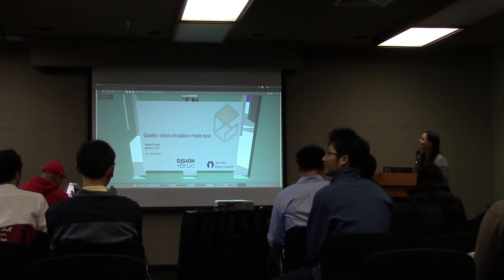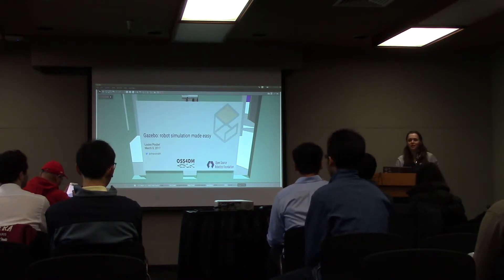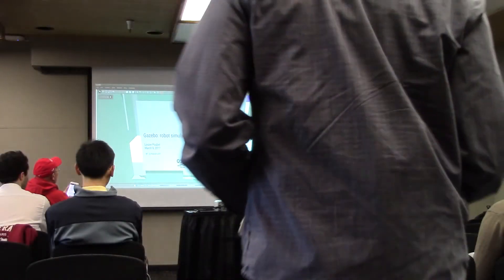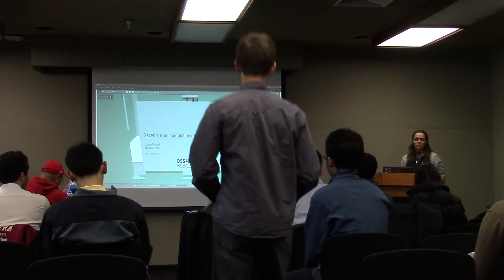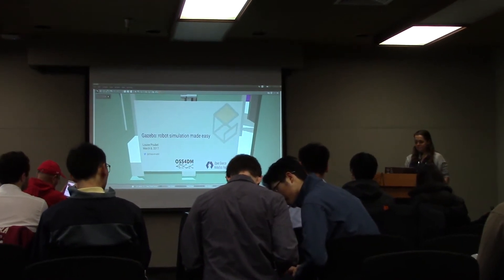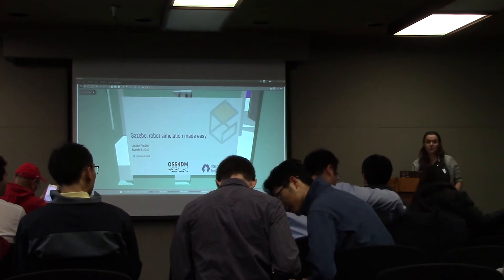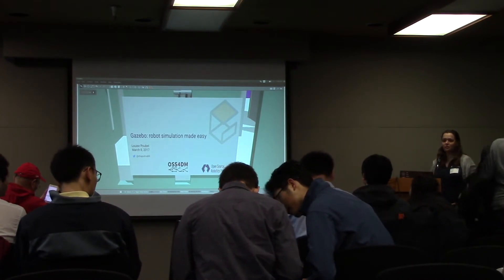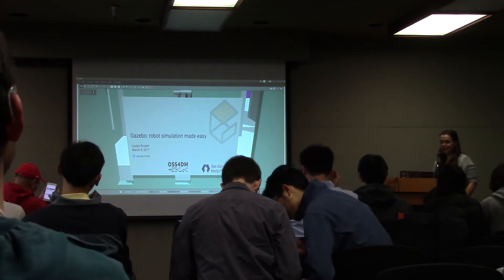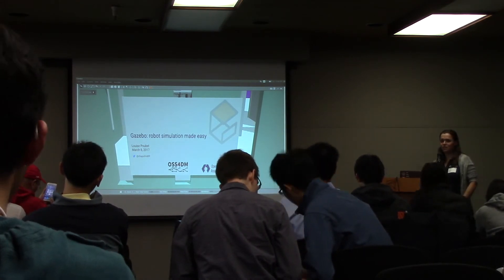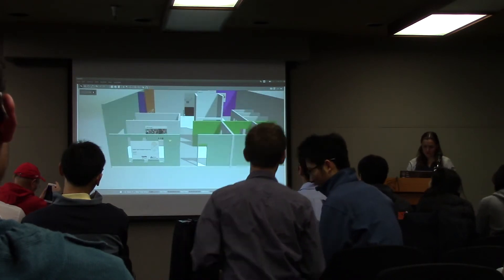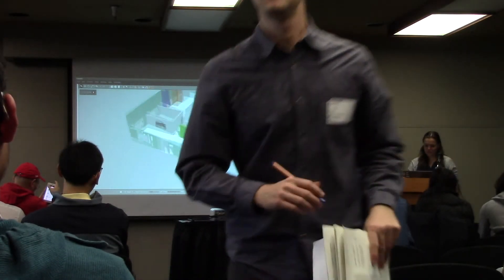Hello, good morning everyone. My name is Louise Pobell. I'm a software engineer at the Open Source Robotics Foundation, a member of the core development team for Gazebo Robotics Simulator, which is free and open source. Today I'll be showing you a little bit about what Gazebo is and all the features that it has. I like to do these presentations from within Gazebo, so you can see that in here we are inside a simulator — and this happens to be our office in Colombia.